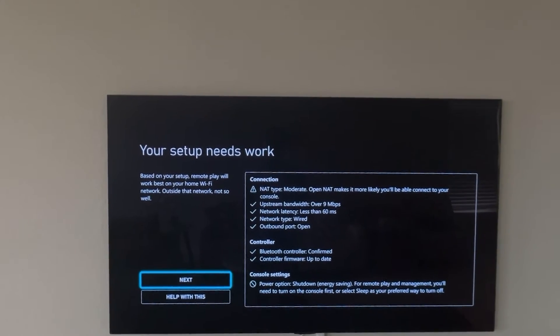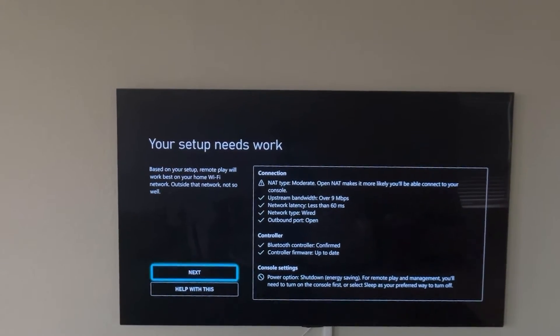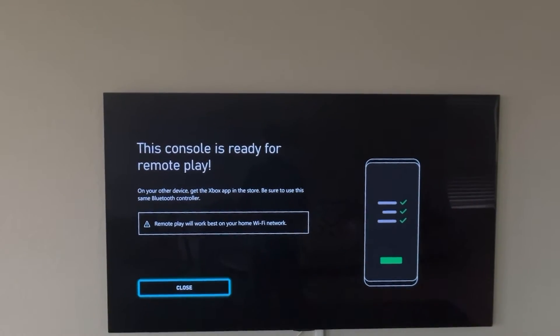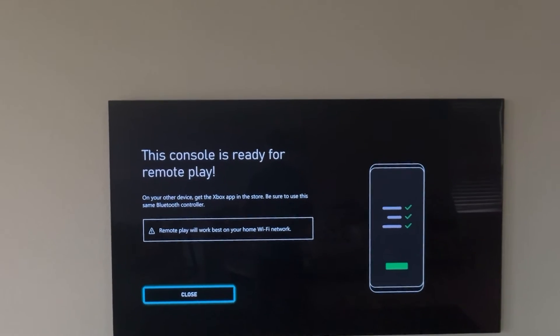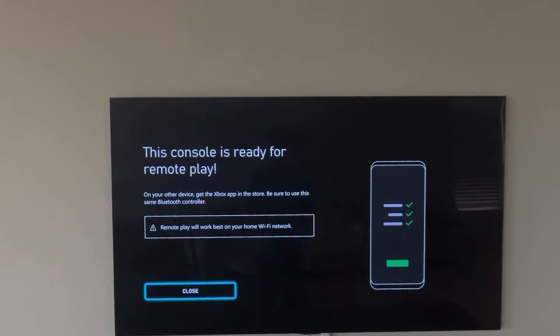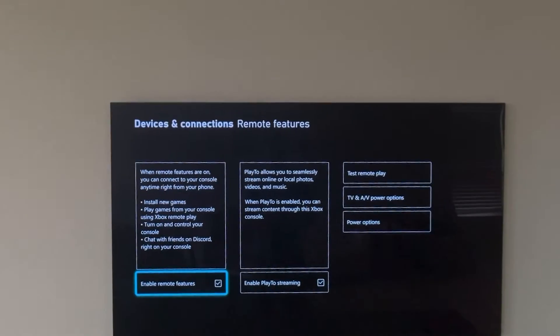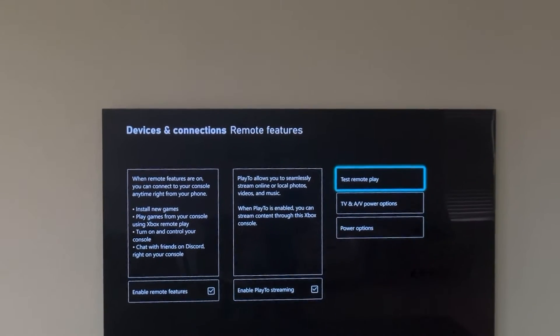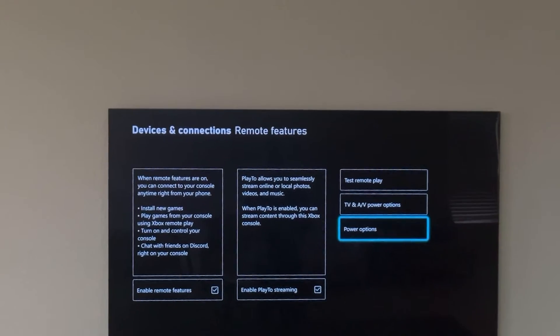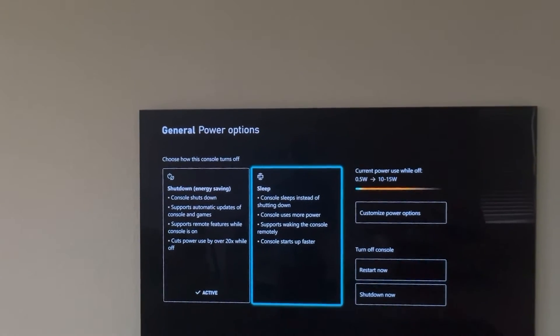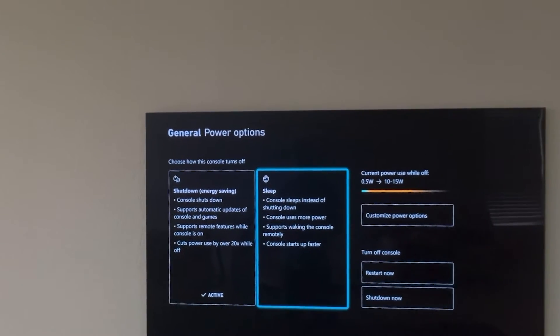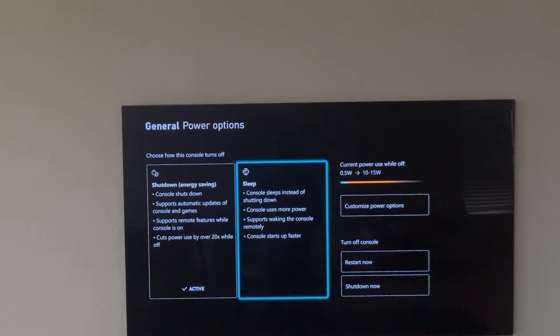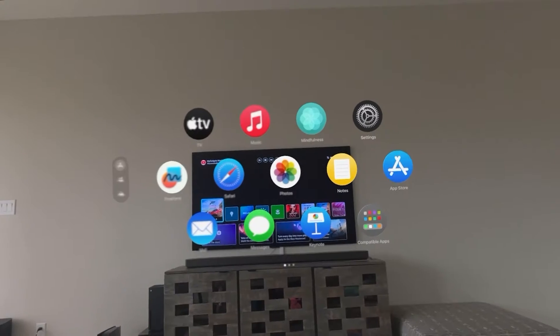So moderate NAT type is good to go. We're going to do next and now we have the remote play ready. We're going to close out of this and go to the power options in the same menu and we're going to switch to sleep instead of using the shutdown mode for the remote play purpose.